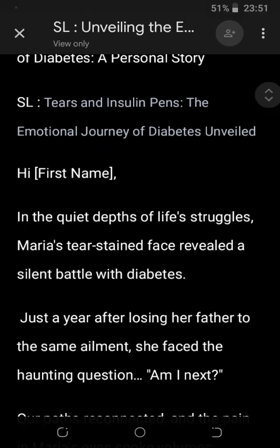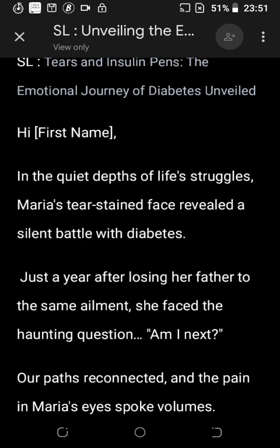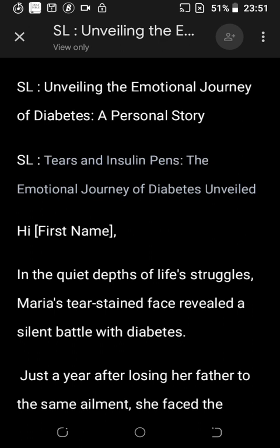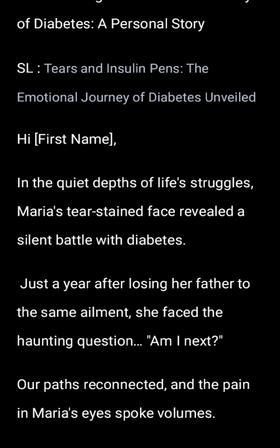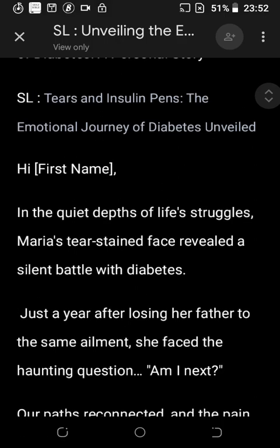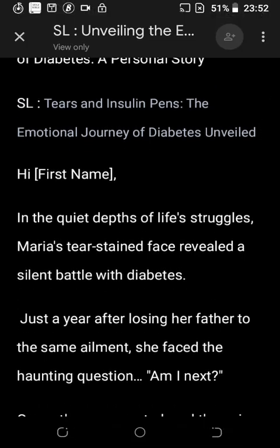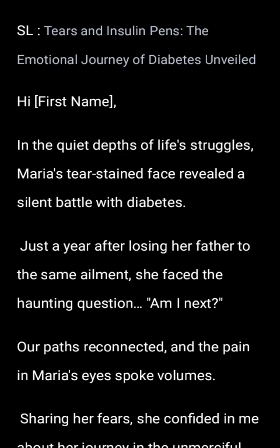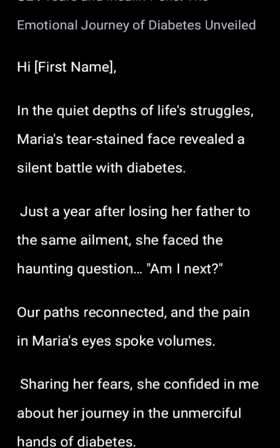The email starts: 'Hi First Name. In the quiet depths of life's struggles, Maria's tear-stained face reveals a silent battle with diabetes.' A better subject line could be 'My Silent Battle with Diabetes.' But the first line of the email is weak. The first line should be very strong and grab the attention of your reader. If you're telling a story, start in the middle. For example: 'Hi First Name, in the year I lost my dad to diabetes' or 'Six months ago, I had a silent battle with diabetes.' That is an opener that can grab attention.